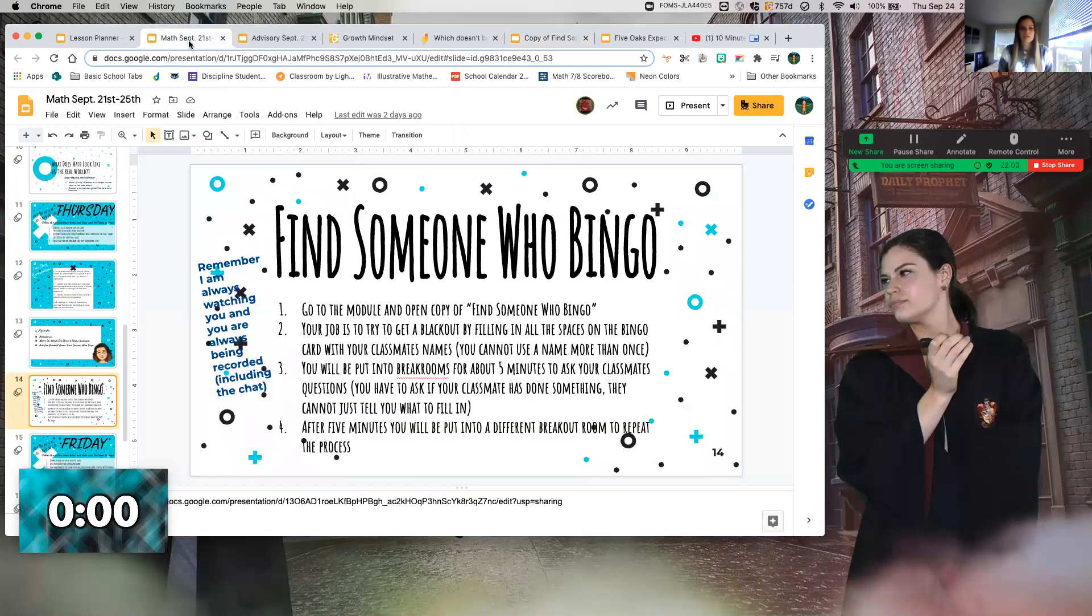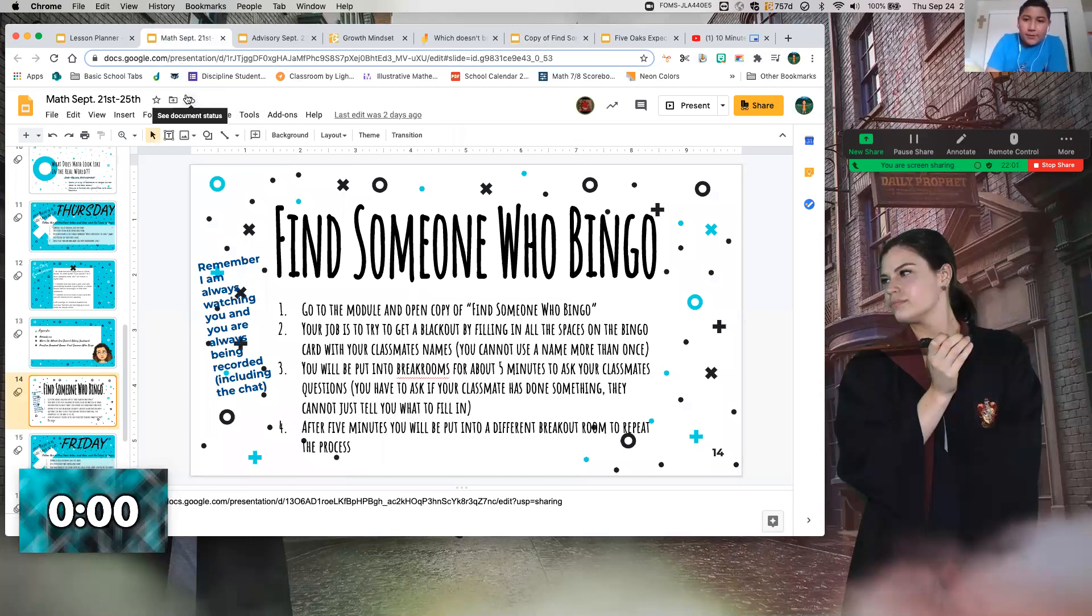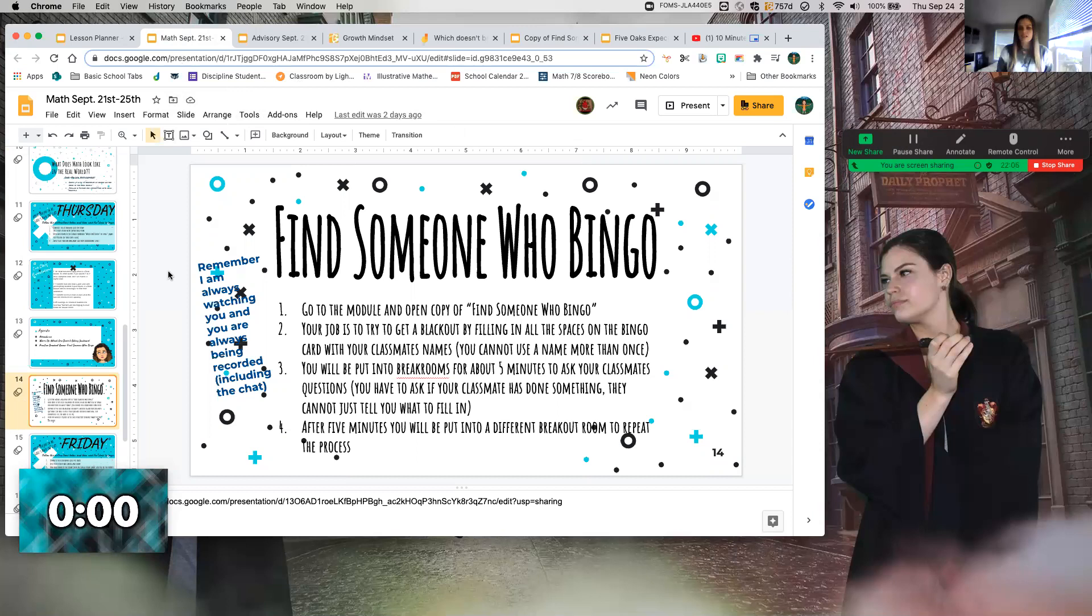Alexis asks: Is this something that we turn in? This is not an assignment to be turned in. This is just a class activity that we're going to share at the end.